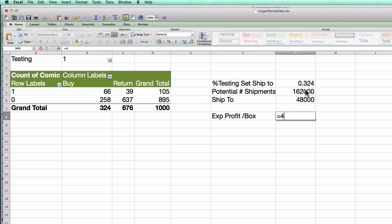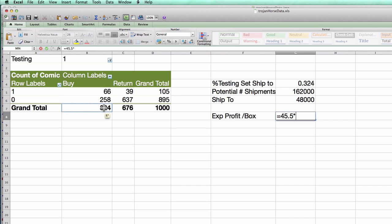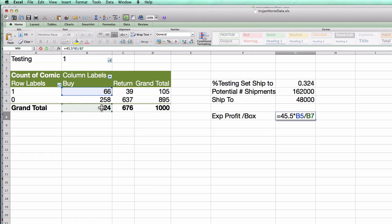What is the probability that if I ship someone a box they buy it? Looking here, I can see that I shipped to 324 people and 66 of them bought it. So the probability that they buy is 66 divided by 324.